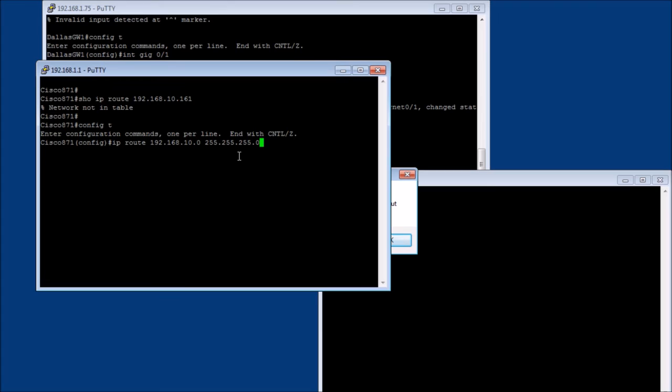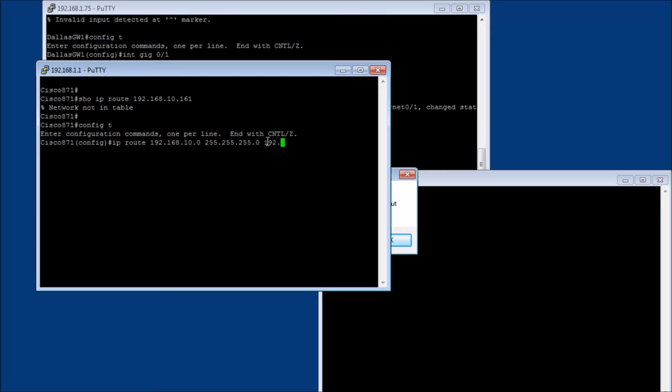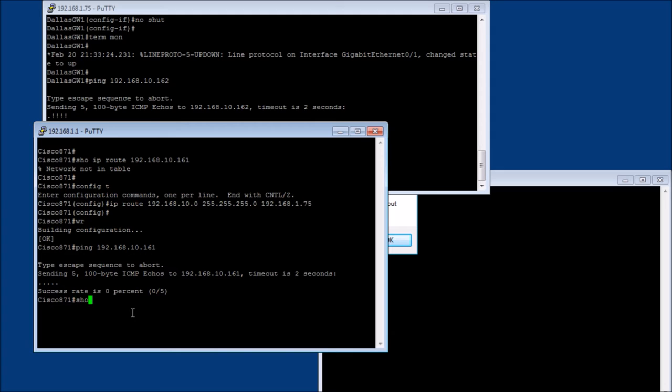So I'm just going to say, look, the whole 10 network lives... And so this first part is giving the starting IP address. So this is where it starts. And this is how big it is. This is the range, if you will. And we're going to say, and it lives, and to get to it, you use 192.168.1.75, which is the management interface on our gateway router. Alright? And so let's do control C and save that. Write the config.